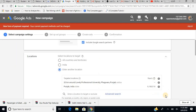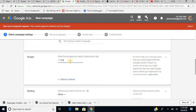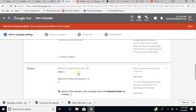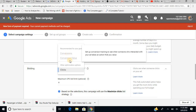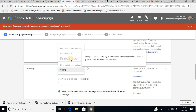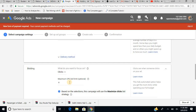After saving location settings and selecting English as the language, I set a budget of 100 rupees per day. For bidding, I'm interested in clicks. Conversions require setting up conversion tracking — incorporating conversion tracking cookies or codes — but we don't have that right now, so it will be on clicks only.